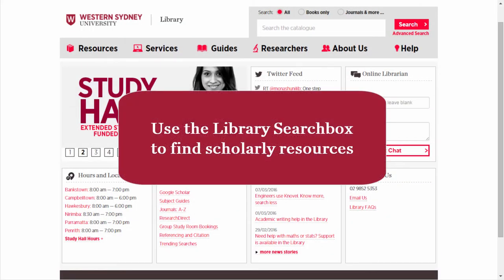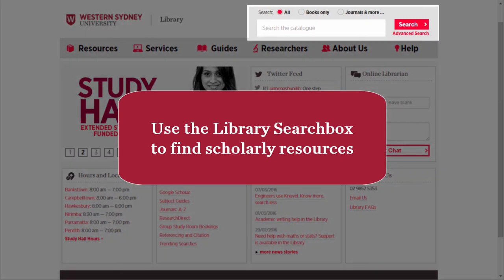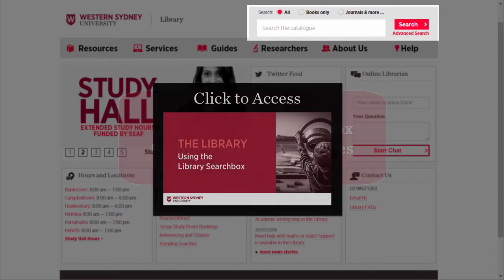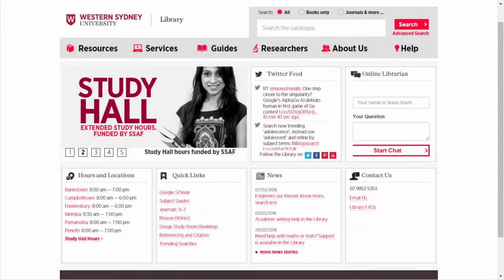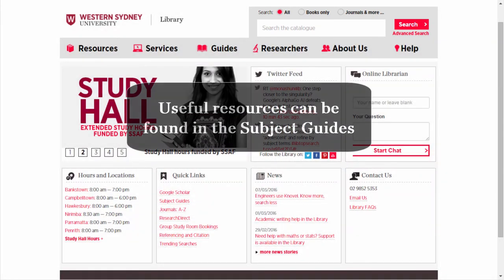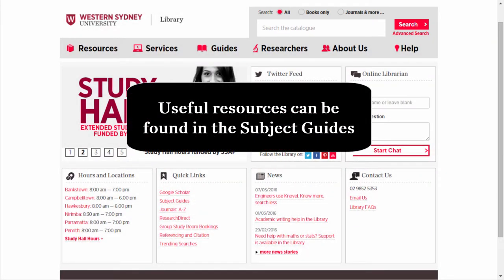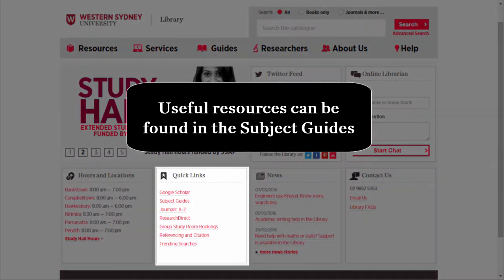Conducting a literature review will require you to find scholarly resources, and a good place to start is the library search box. Click here for more information on searching the library search box. Useful resources for your subject area can also be found in the library subject guides. Under quick links, click on subject guides.